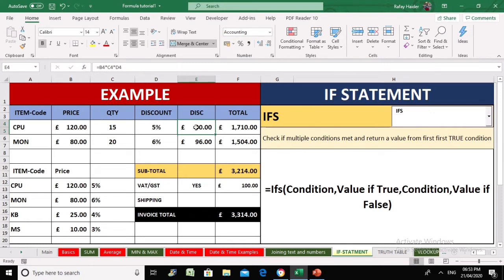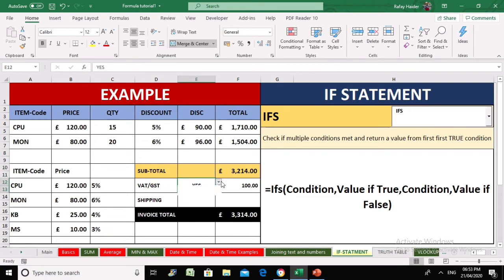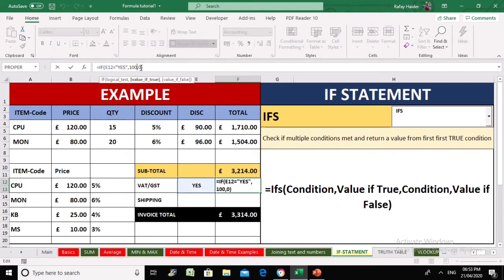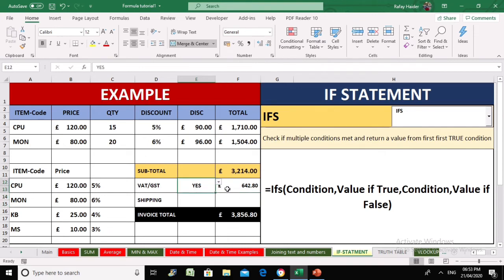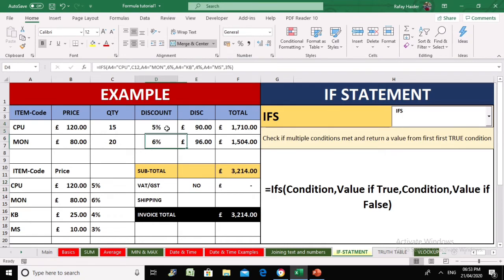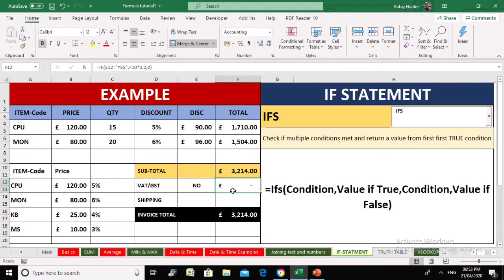The discount is calculated by multiplying the item total by the discount rate, then subtracting it from the total. The total amount comes to 3214 pounds. Adding a 20% VAT rate gives the VAT-inclusive amount. By combining IF and IFS statements we have created an automated invoice that takes away a significant amount of manual work, saving time and reducing effort on unproductive tasks.